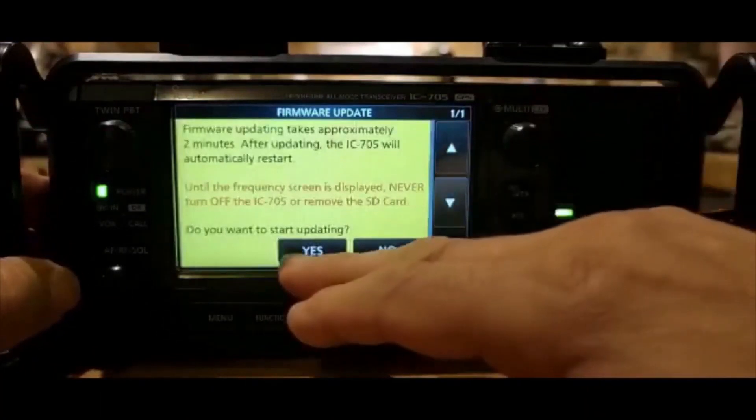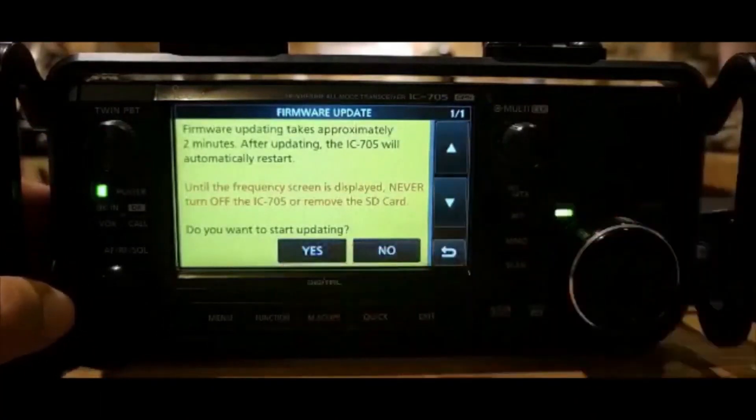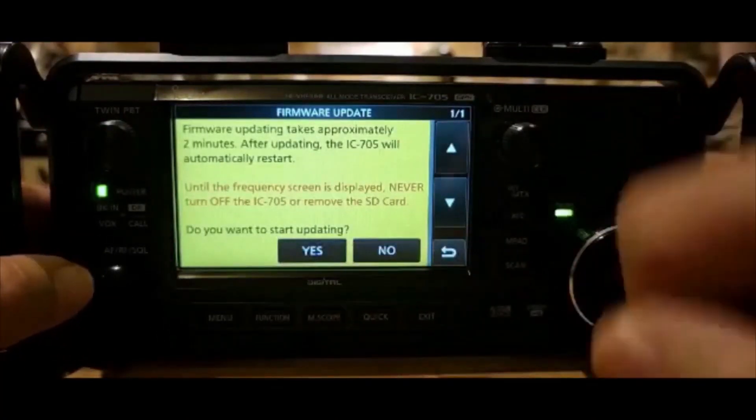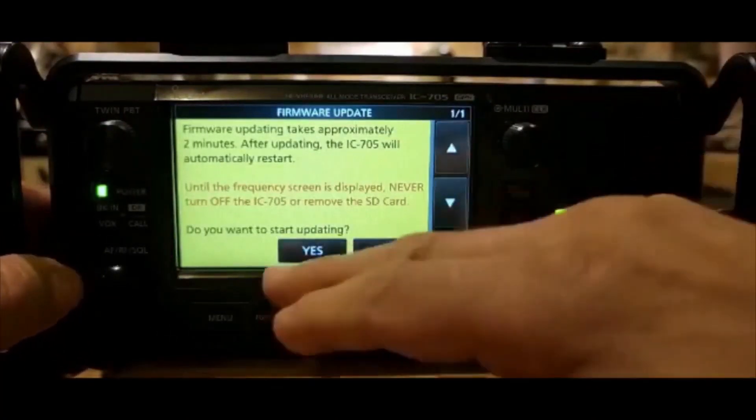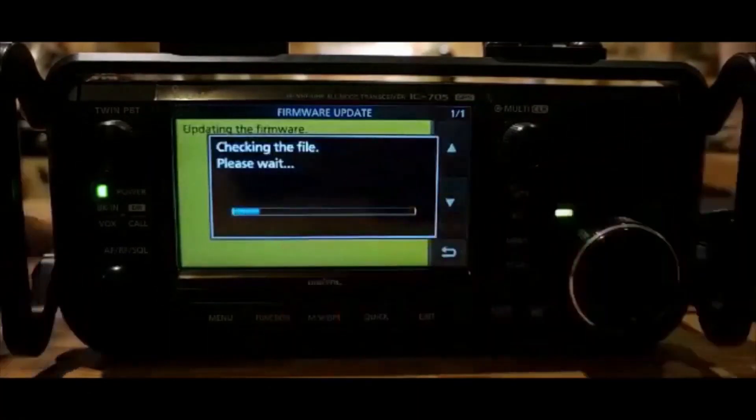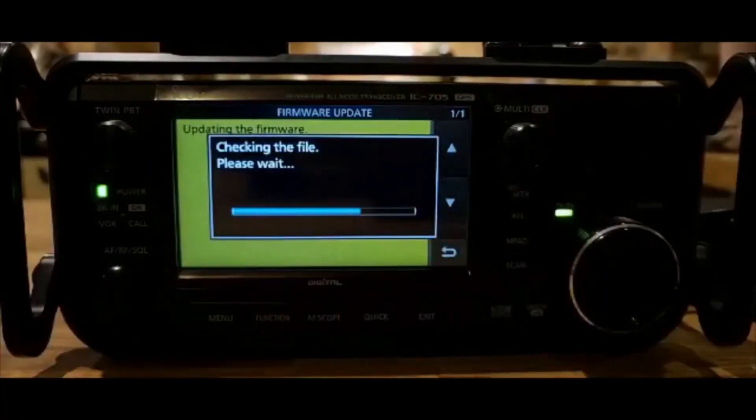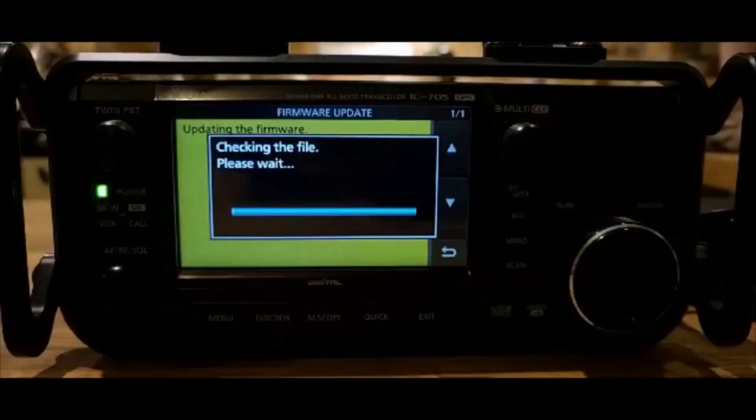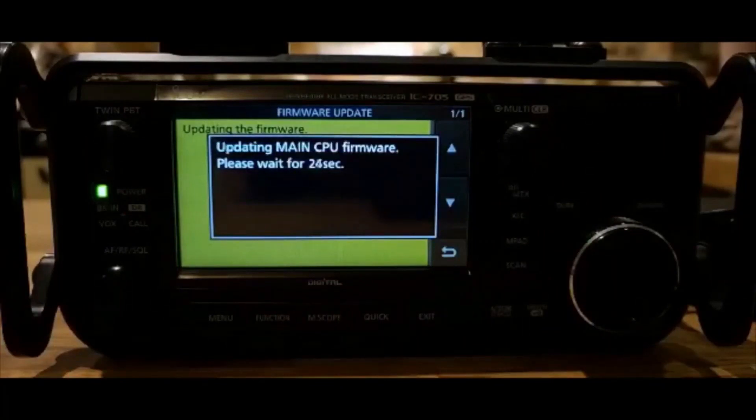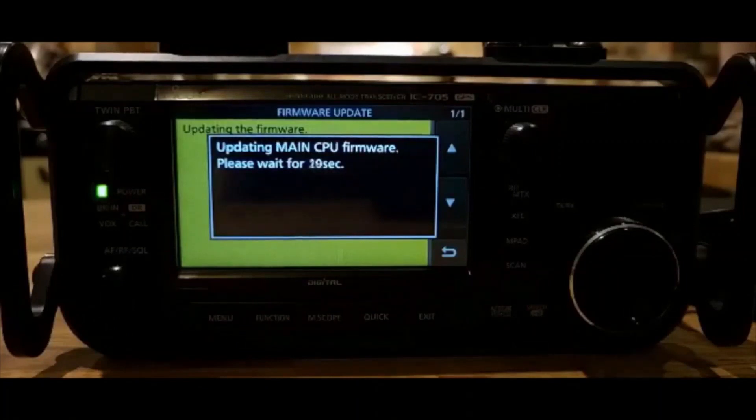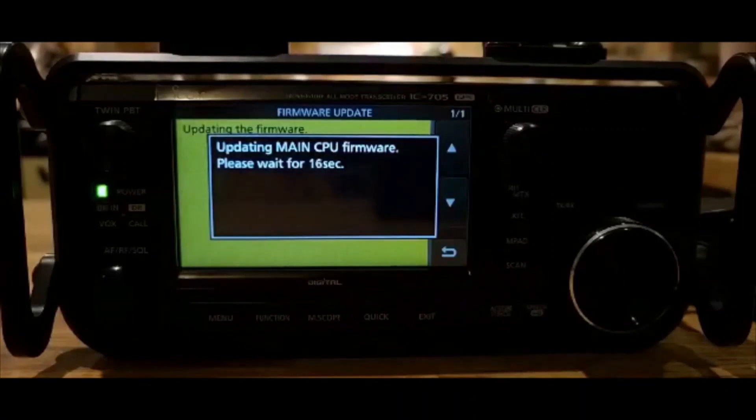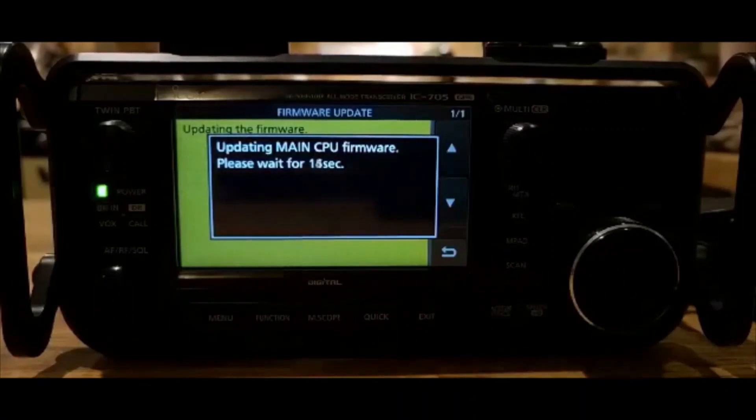Do you want to start updating? Yes. And I've got a feeling you have to hold down your finger on the yes. Okay. Checking the file is good. Updating the main CPU firmware. Please wait for 21 seconds. So that's it. Just let that run through. And yeah.